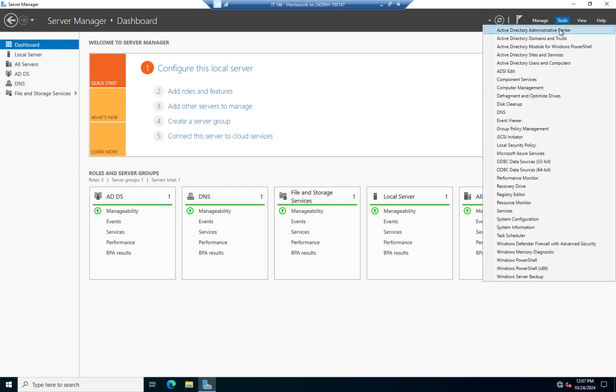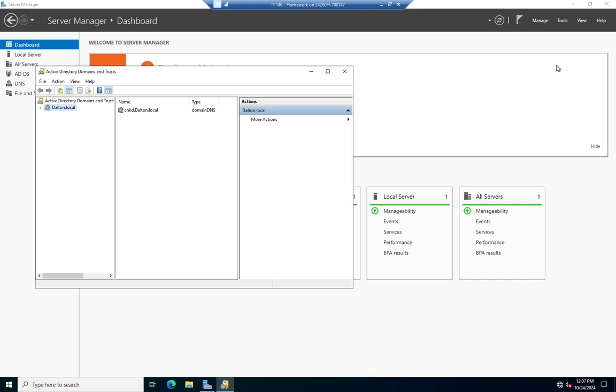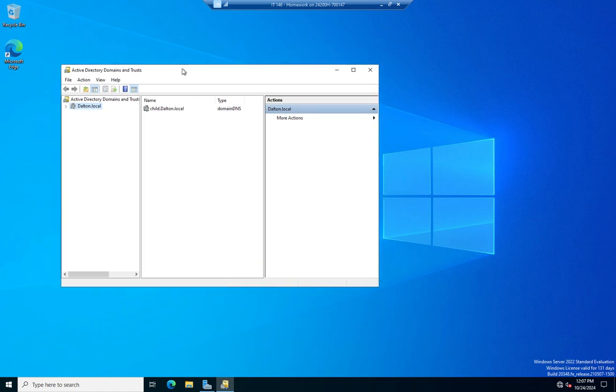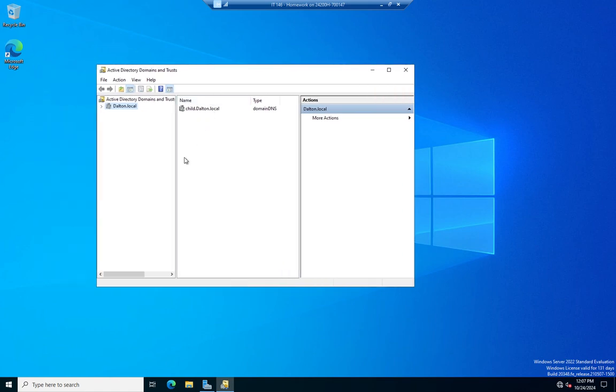We're going to go to Tools and Active Directory Domains and Trusts. Now, I'm on a virtual environment here, so I don't have a whole bunch of devices I can show you this with, but I have created a child domain in a previous video. So I can show my child domain there, and that's where we go. I basically have two domains running.